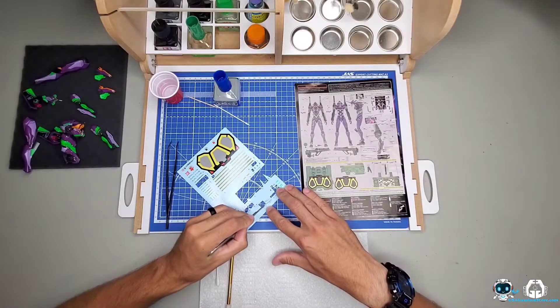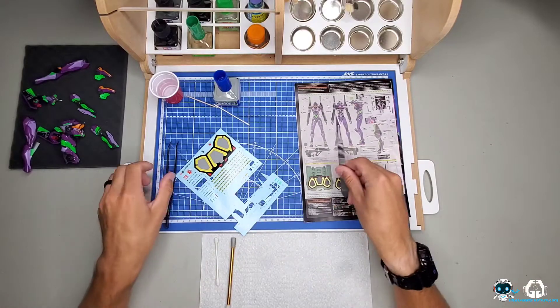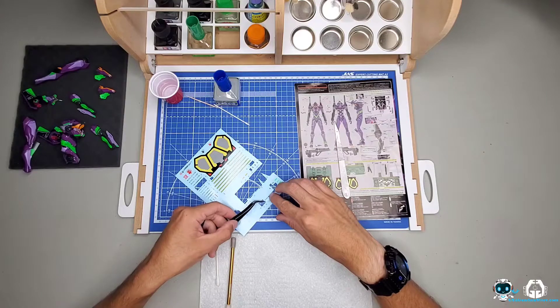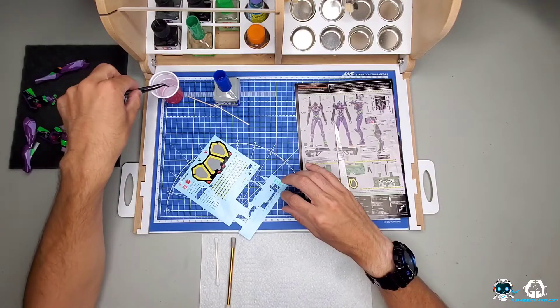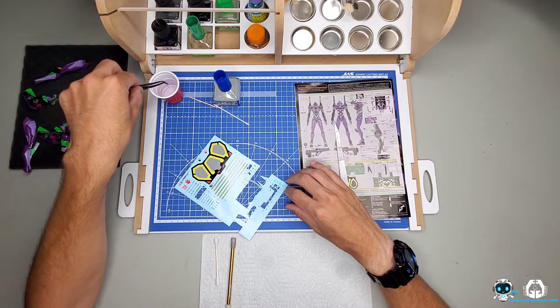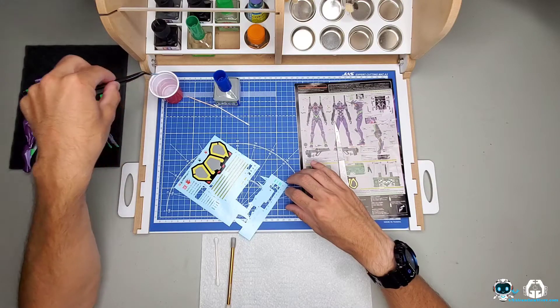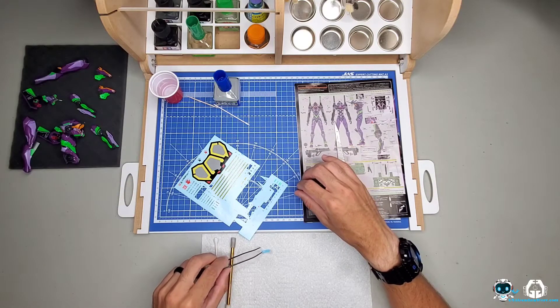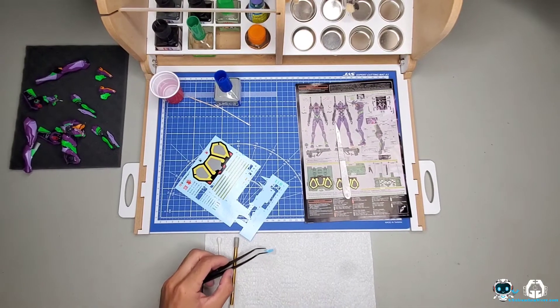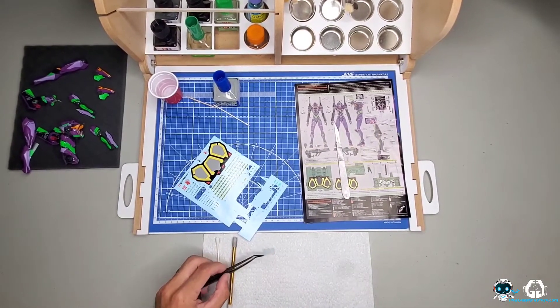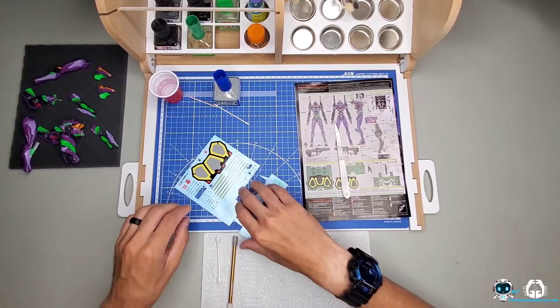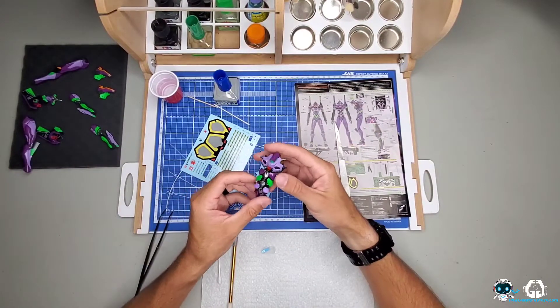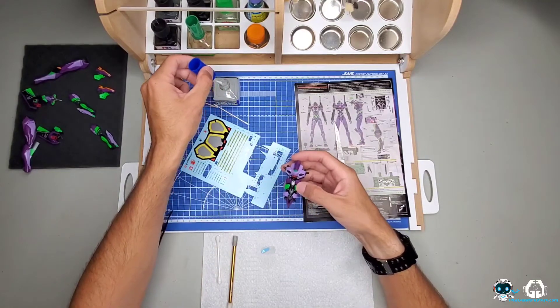So first off, using the scalpel I cut the decal off of the decal sheet. Grab the tweezers because these are pretty small decals and I just give it a couple dunks in the water. I don't really like leaving it in the water for too long because I have had decals removed from the backing. I go ahead and just rest it on the paper towel. It's a good habit to try to just hit it on the edges so any excess water pulls off of it.